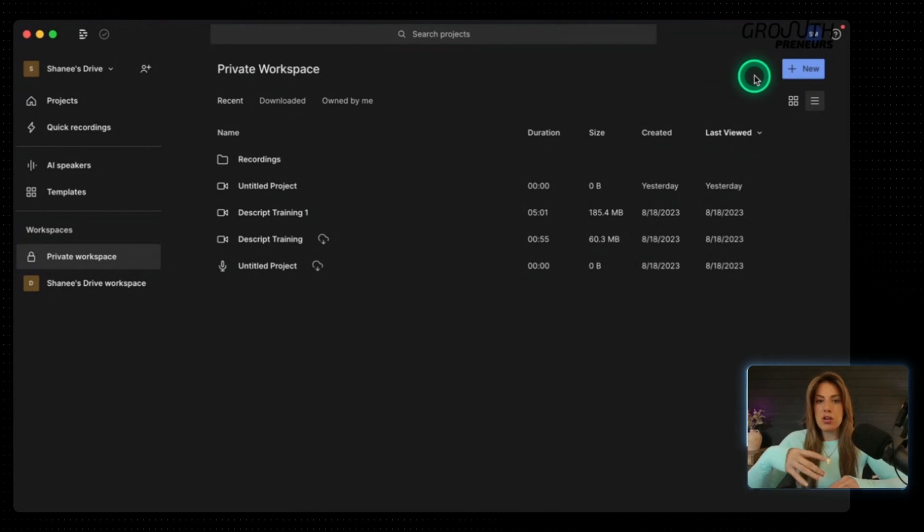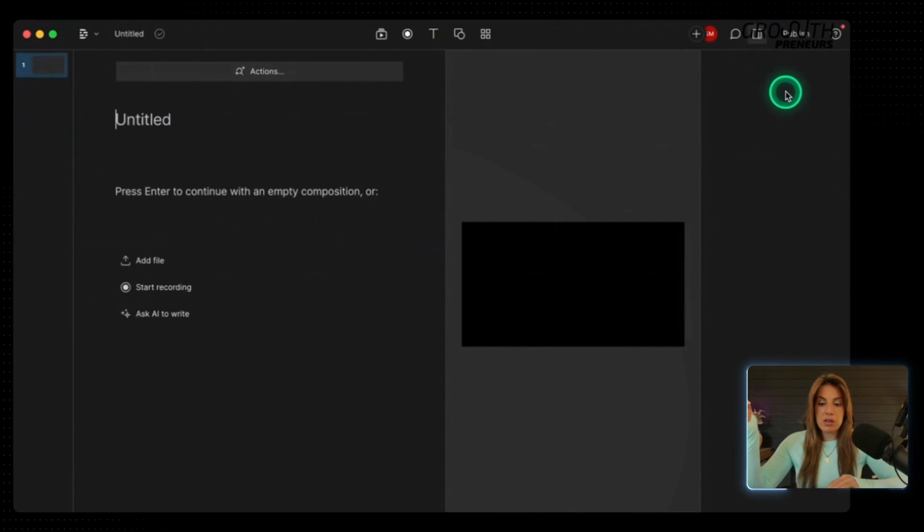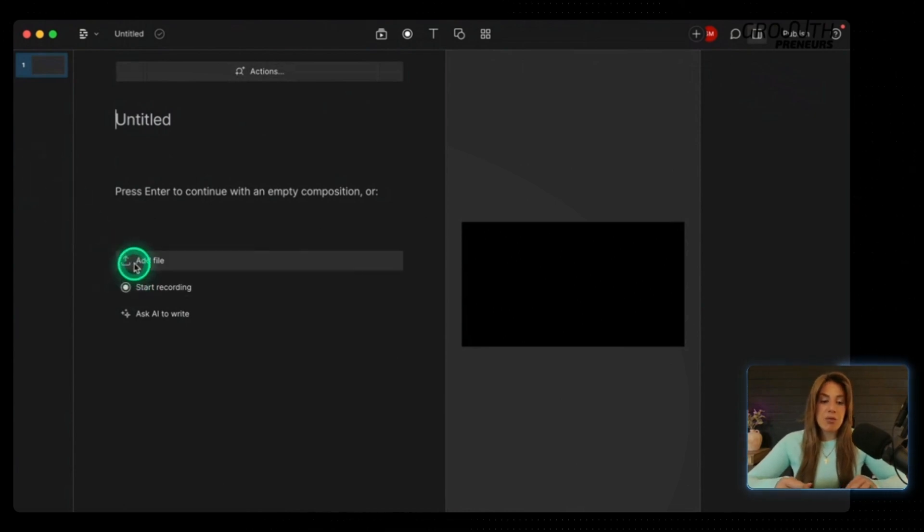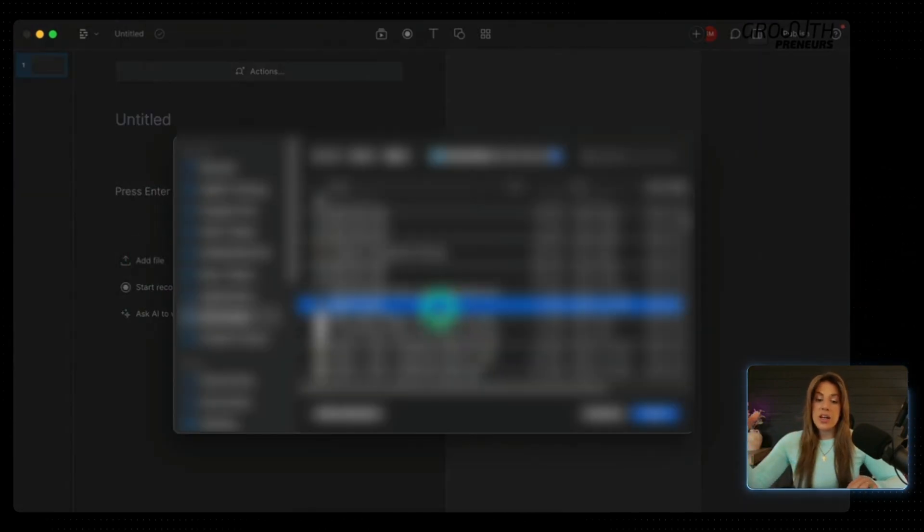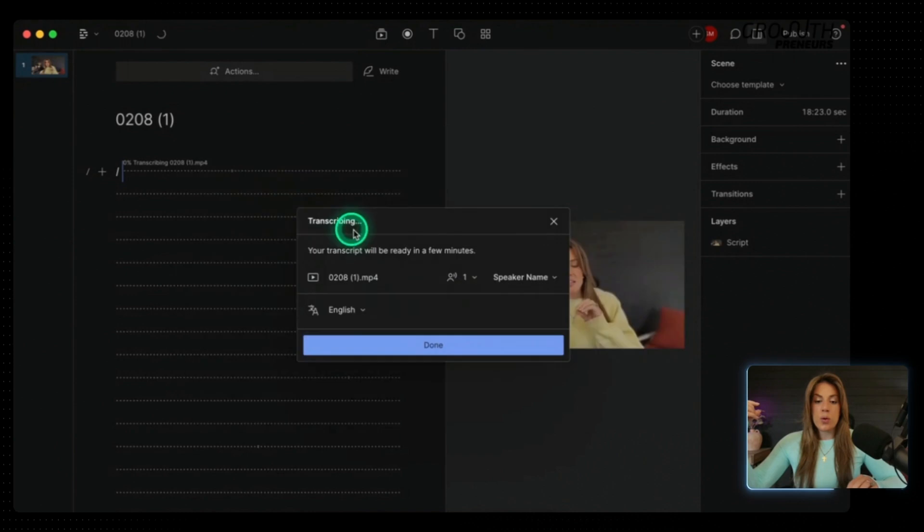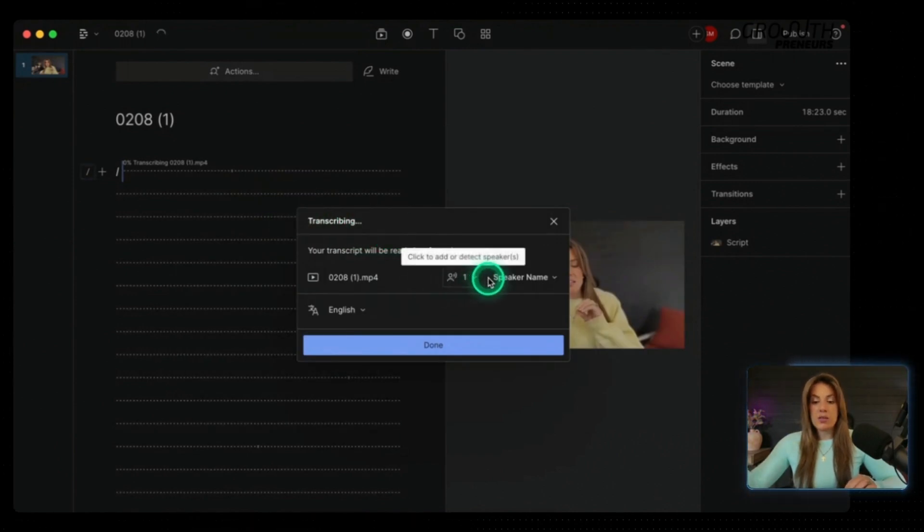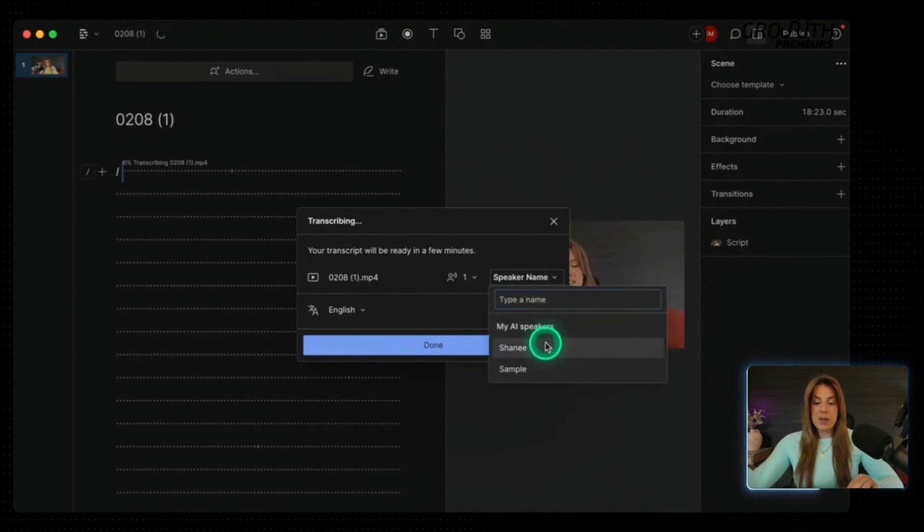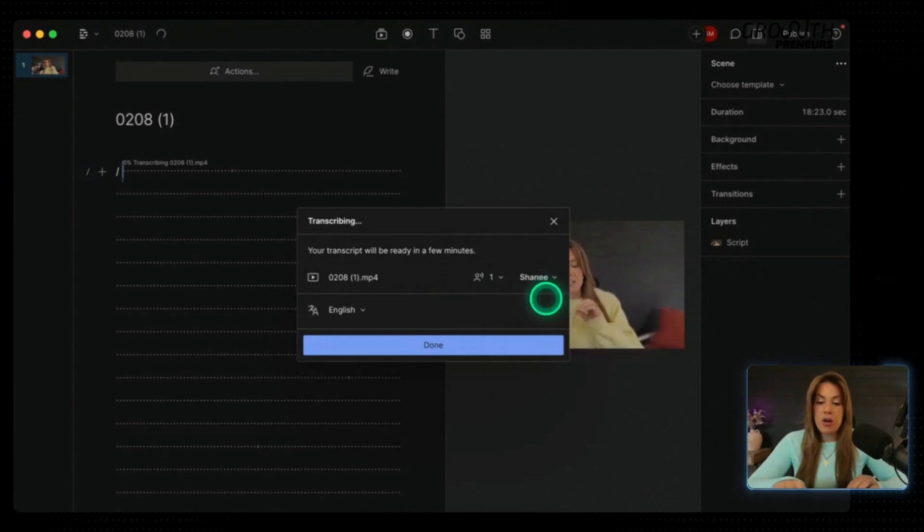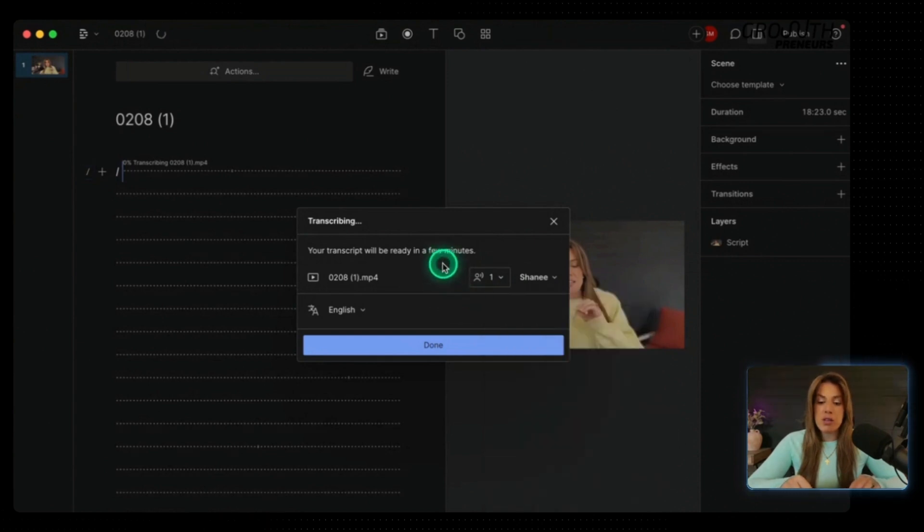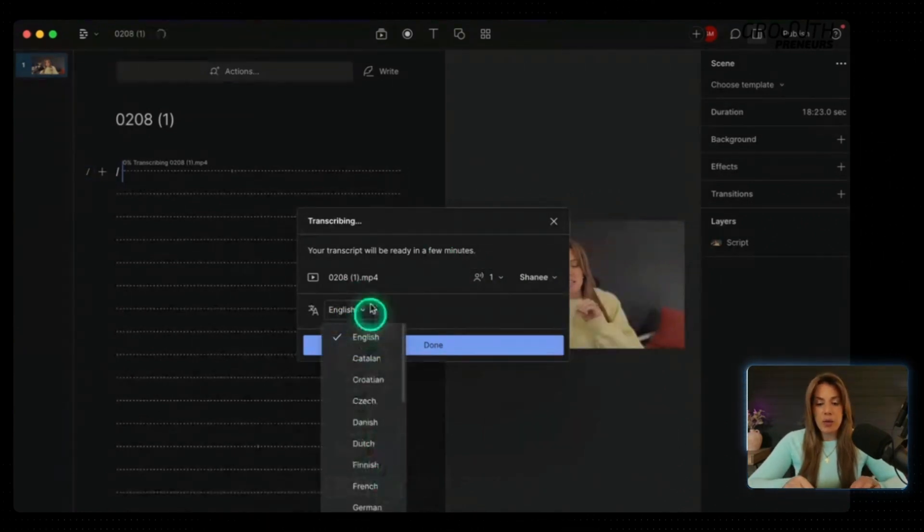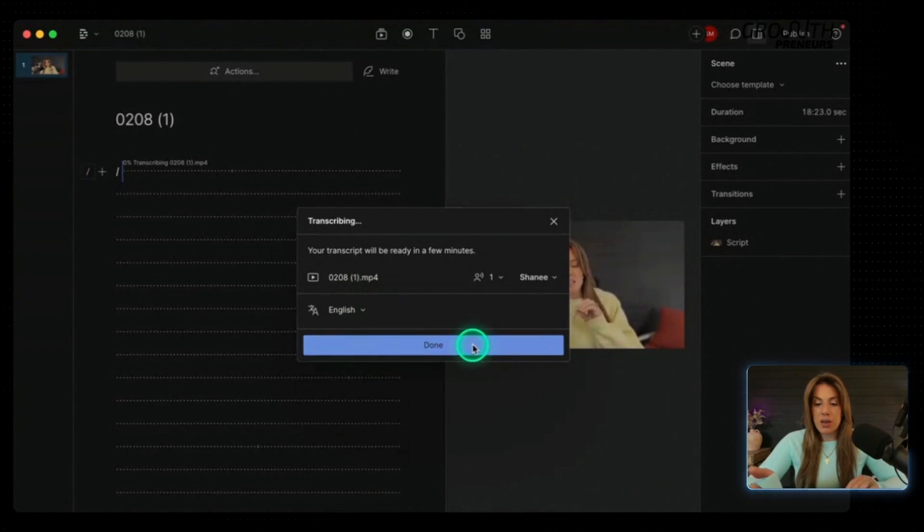Now we're going to start our project. At the top right, you're going to click new. Then you're going to click video project. It's going to open an entire new screen and you're going to see add file, start recording or ask AI to write. In this scenario, you're going to add the file. Once you click add file, you're going to select the video that you want to upload into Descript. When you see this transcribing window pop up, if you're the only one in the video, all you have to do is add a speaker name. And if there are multiple people in the video, what you can do is click unsure and it will walk you through identifying their voices.